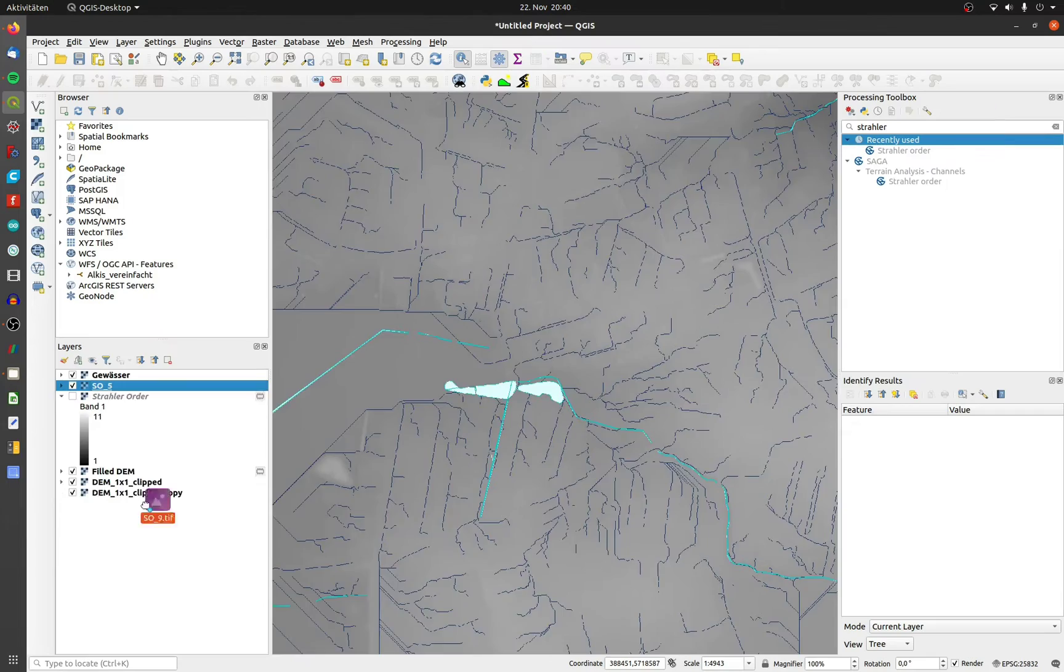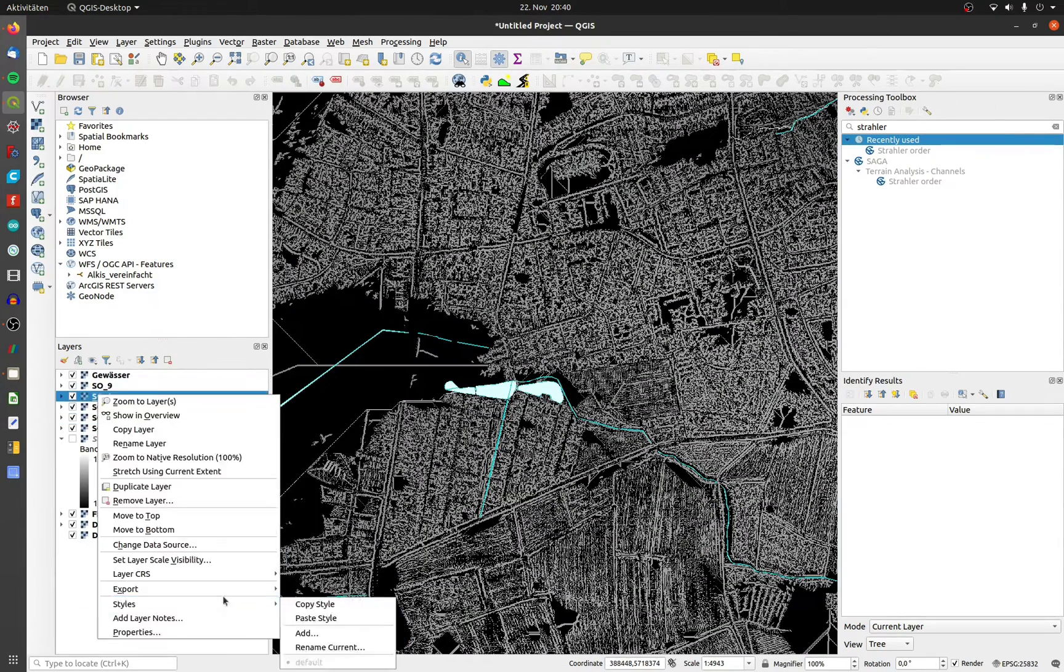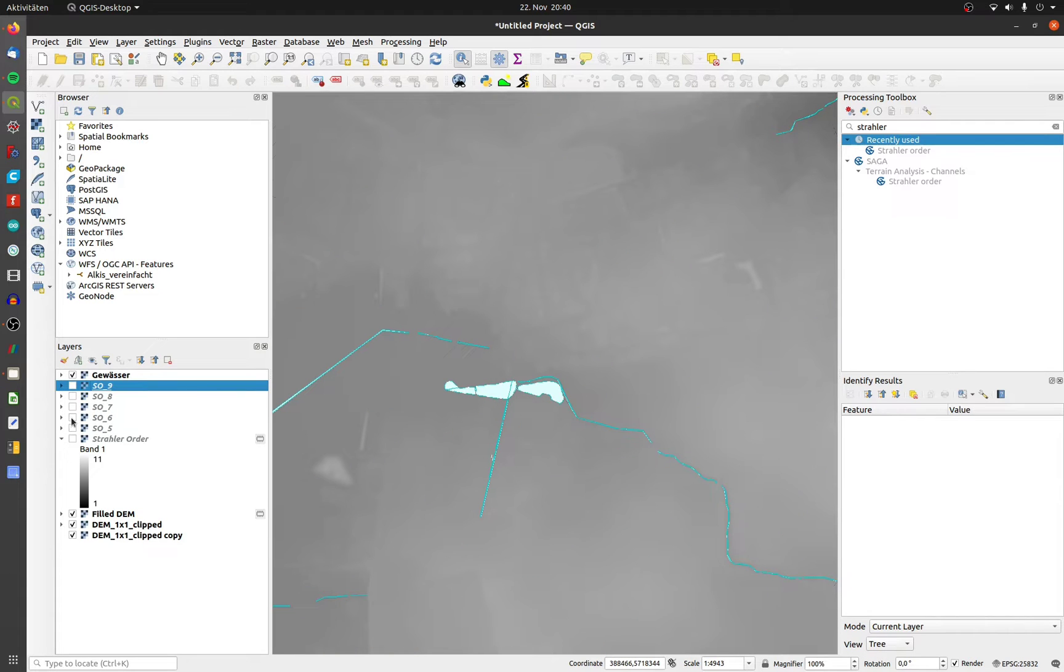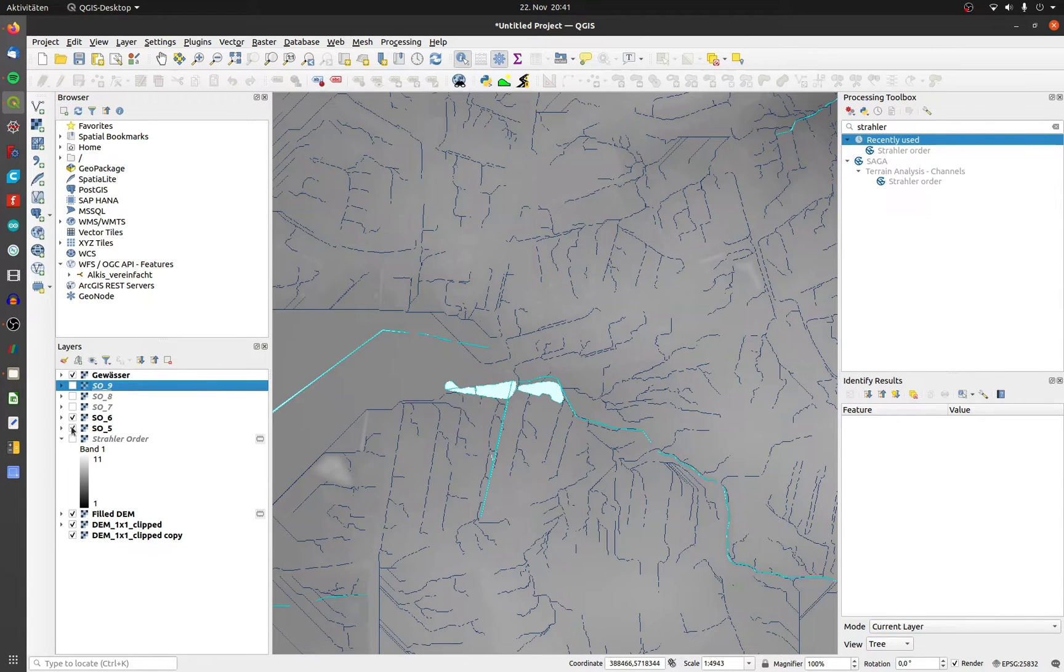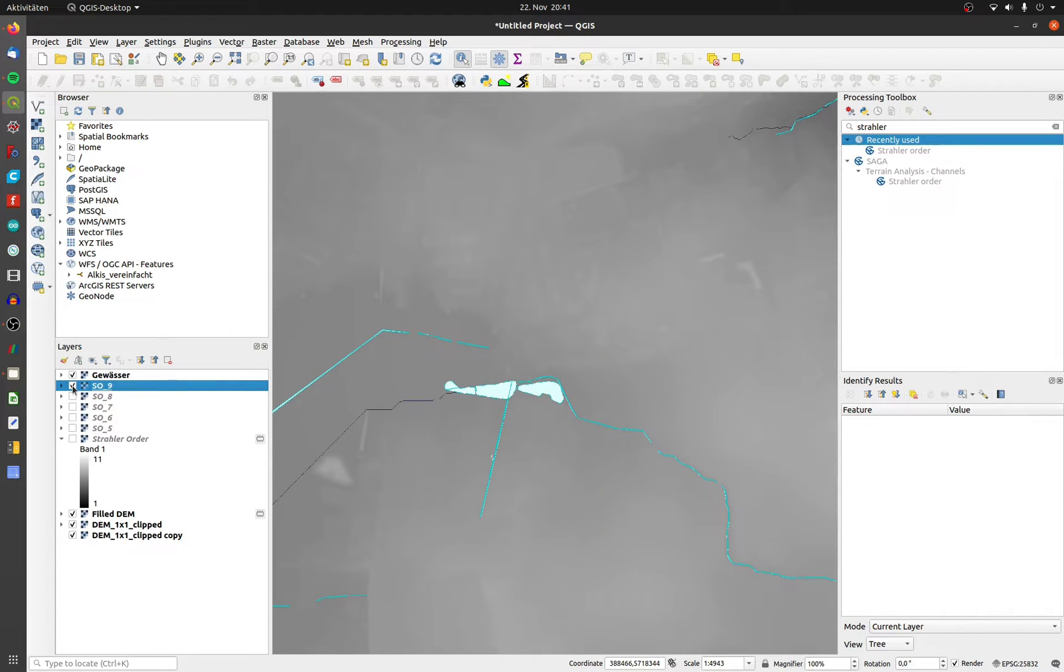I have prepared Strahler orders from 6 to 9 to show you the differences. You can see the rivers decreasing when the Strahler order gets up. Finally I choose number 8. It fits quite good with the official river layer.